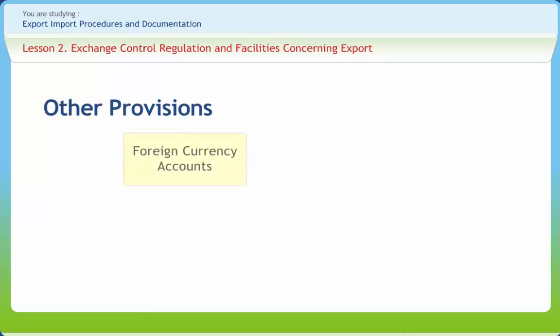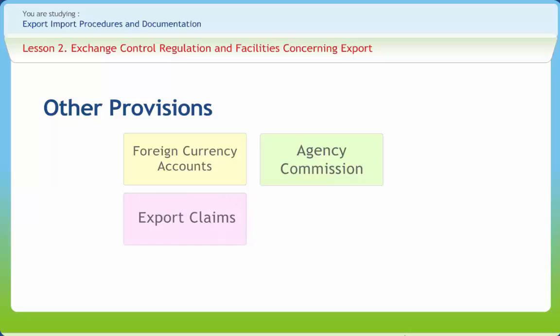Persons resident in India, including exporters, are allowed to open and maintain foreign currency accounts in or outside India. Exporters are permitted to maintain Exchange Earners Foreign Currency accounts in India. There is no limit for payment of agency commission on exports. The payment may be either by remittance or by deduction from invoice value, and the application is to be sent by letter to an authorised dealer. The limit on remittances in settlement of claims by overseas buyers — on account of compensation for non-fulfilment of contracts, shortage in weight or length, inferior quality of goods, or supply penalty for late shipments — has been raised to 15% of invoice value.